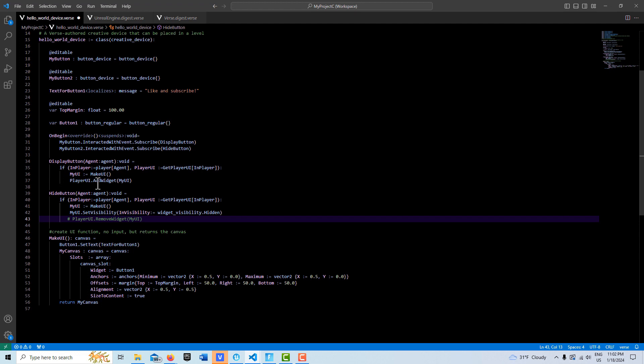What's weird about that is if you didn't have AddWidget on here, the button wouldn't appear. So it's clear that AddWidget is working, but for some reason RemoveWidget isn't working.